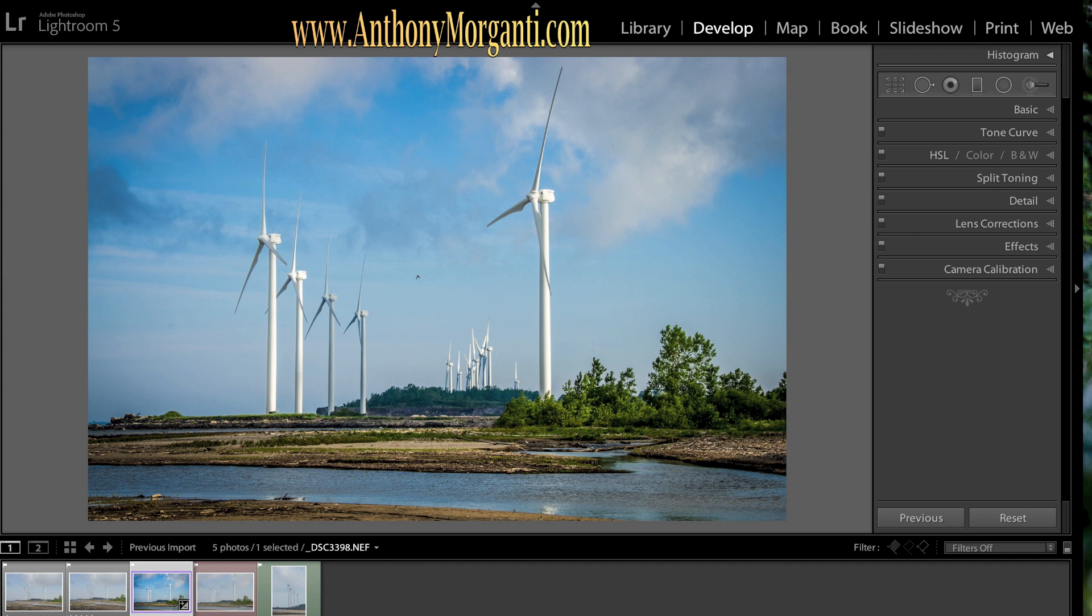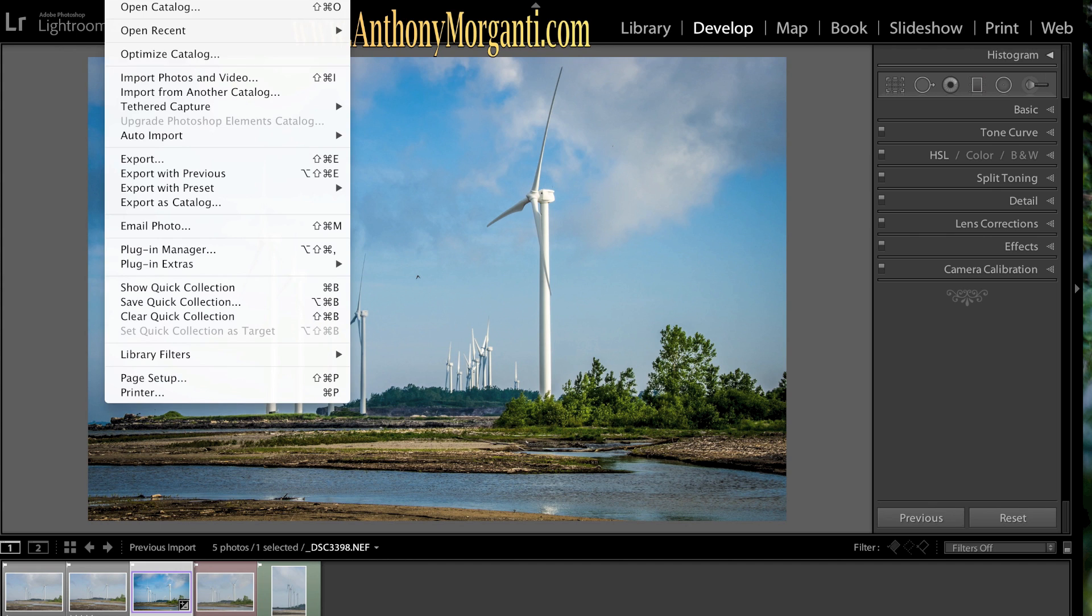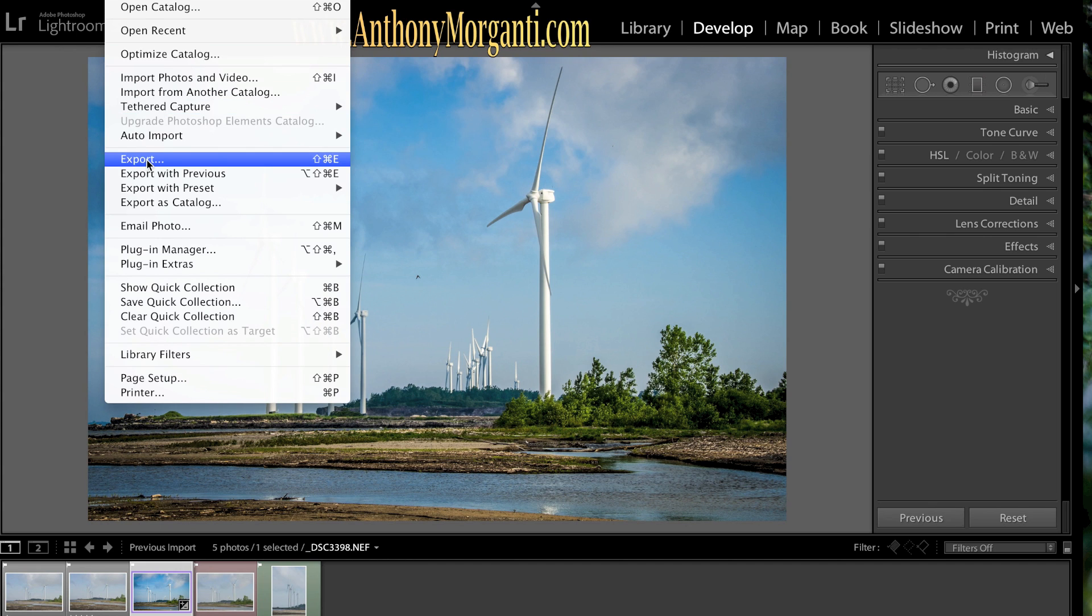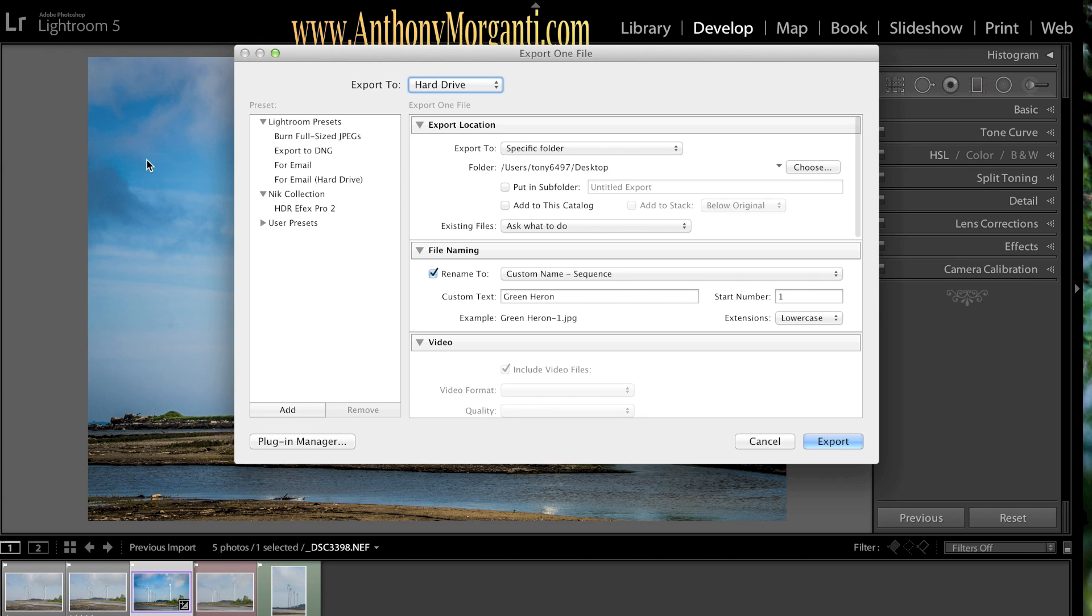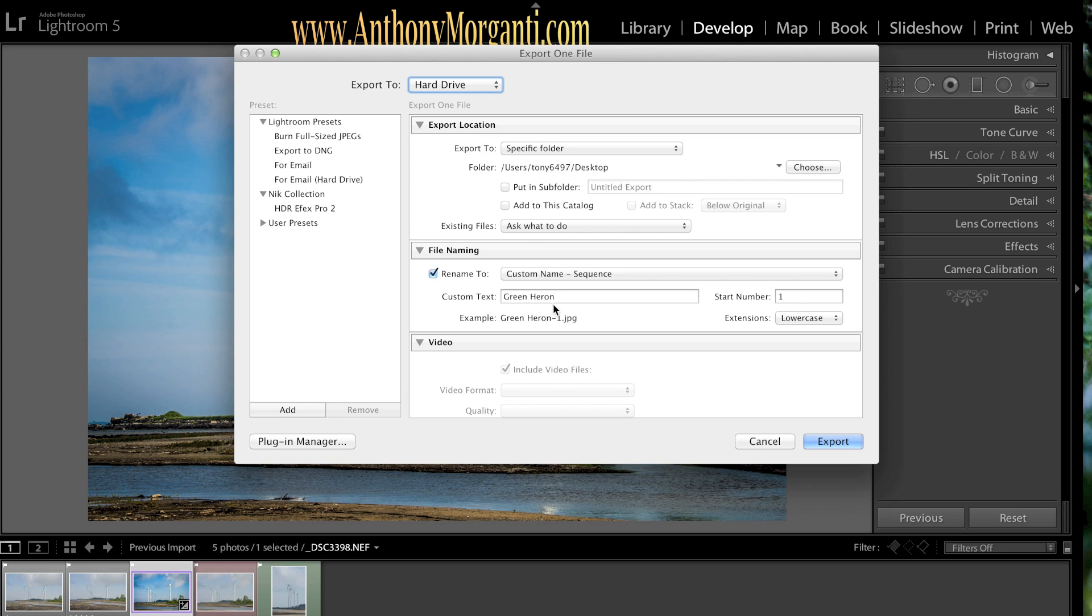So you go to File, Export. I want to export this as a JPEG. So, first you could, the location. I'm going to do it right to my desktop.